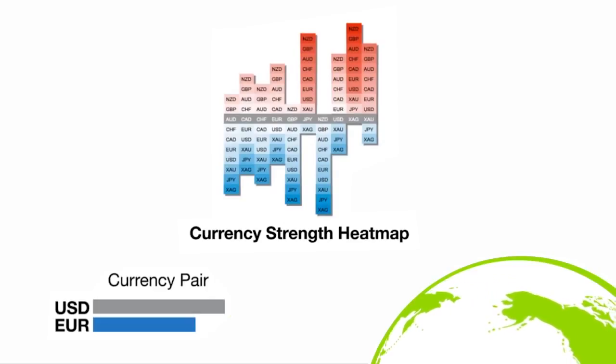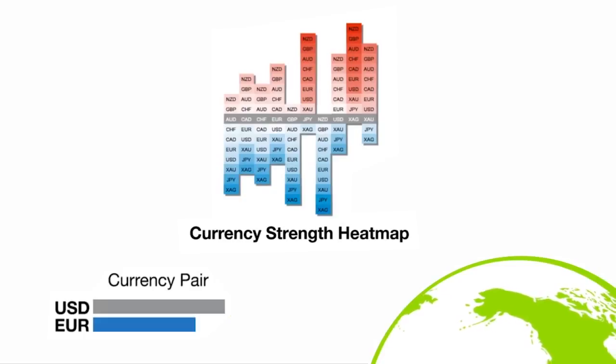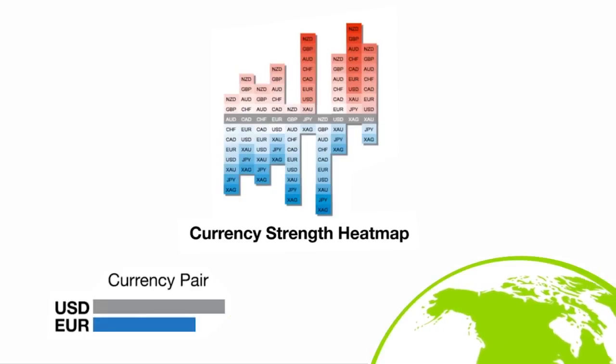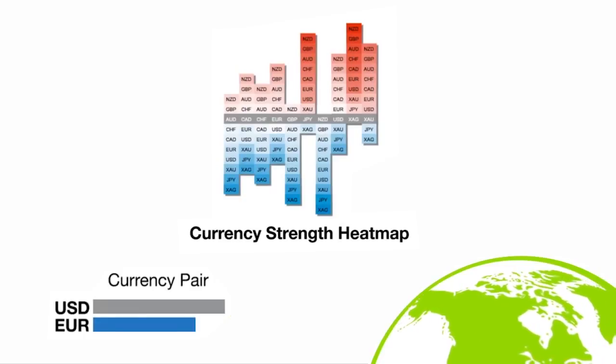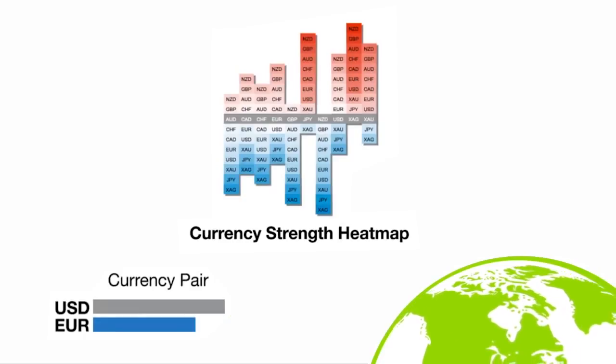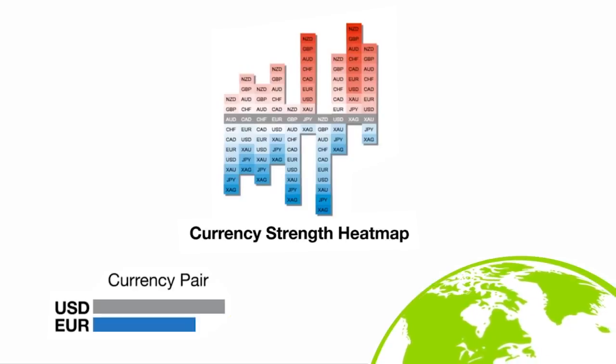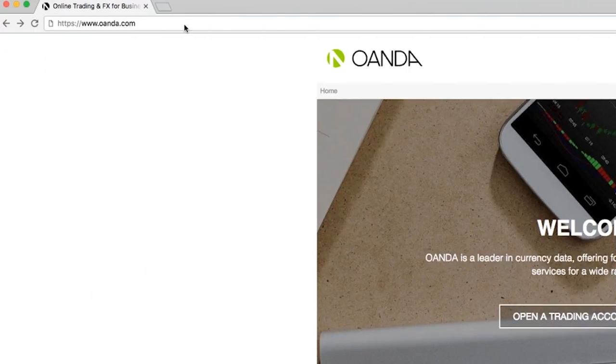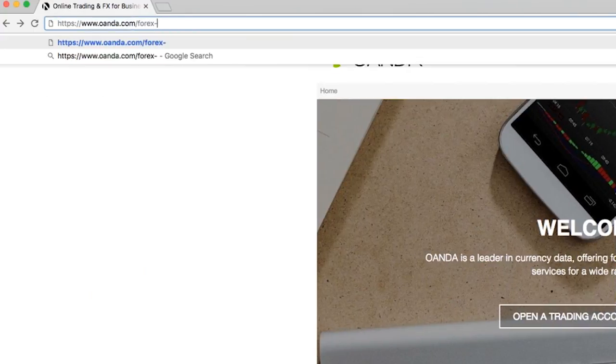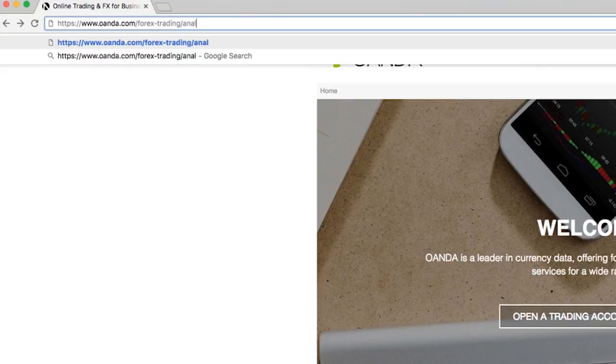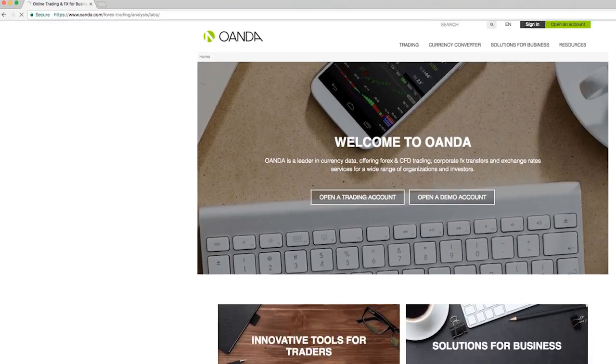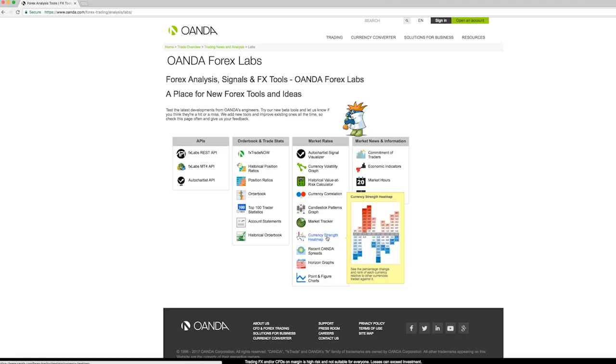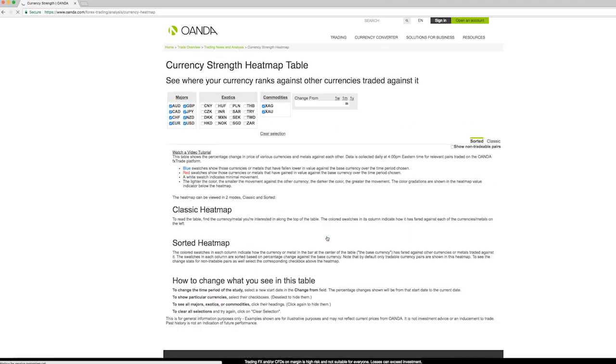The data is collected daily at 4pm Eastern Standard Time and can be viewed over a week, a month or a year. The heatmap can help you identify how much a single currency has changed against others. This may be interpreted as a price trend.